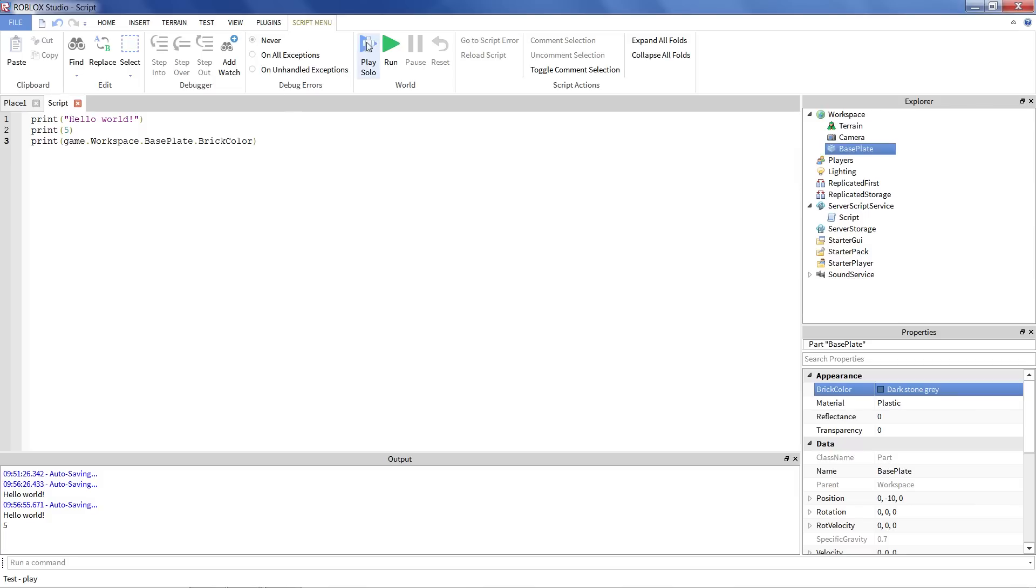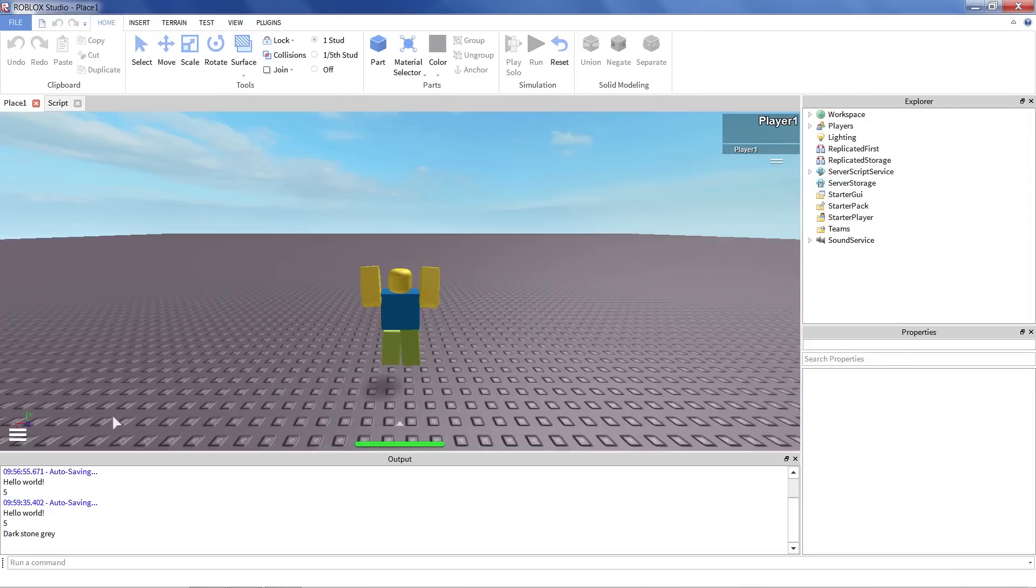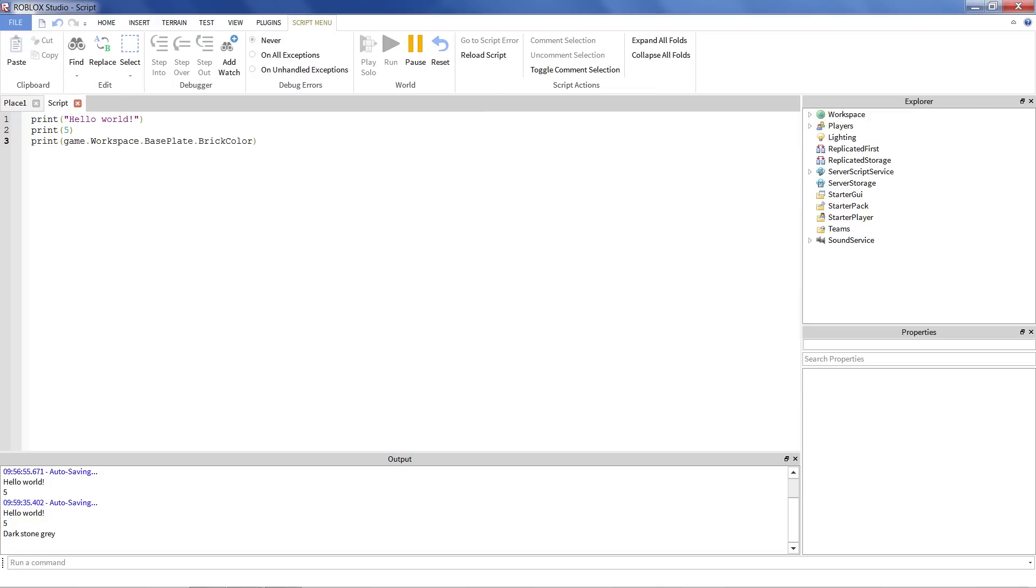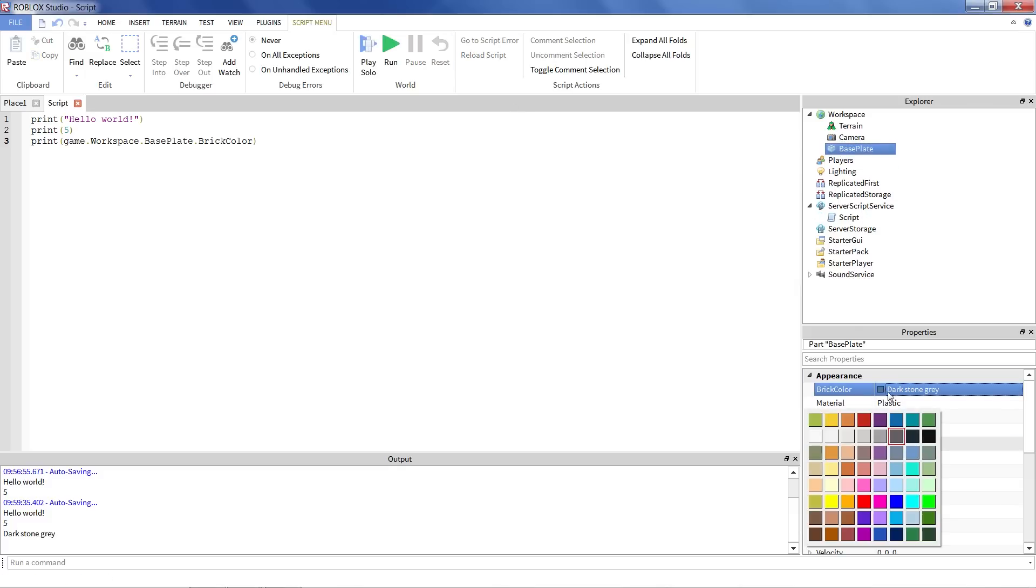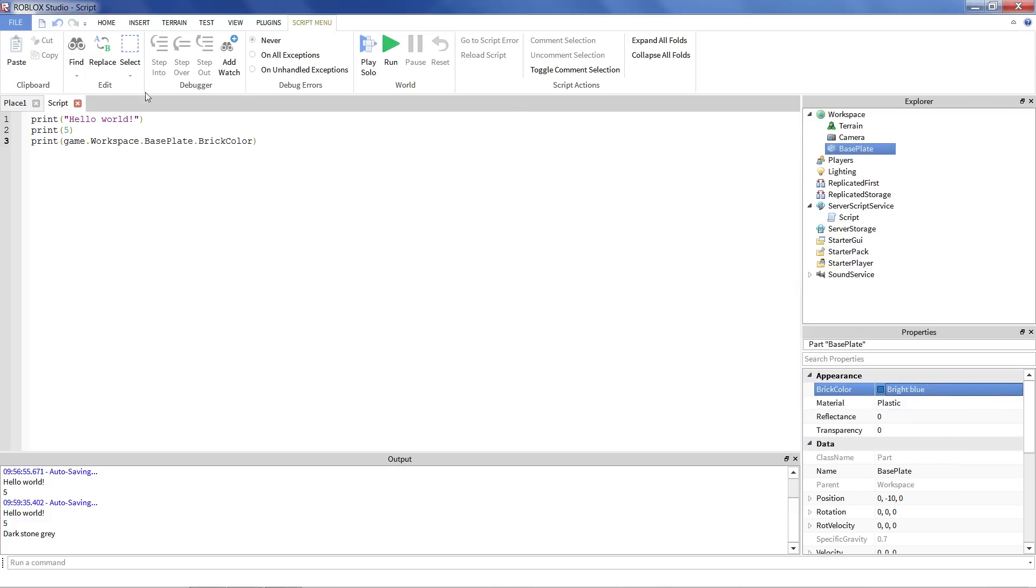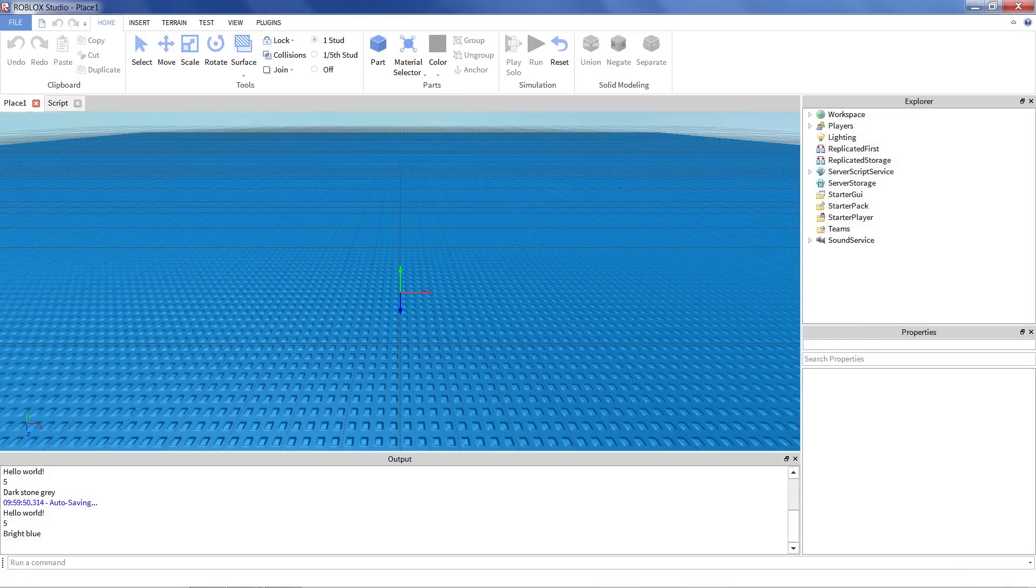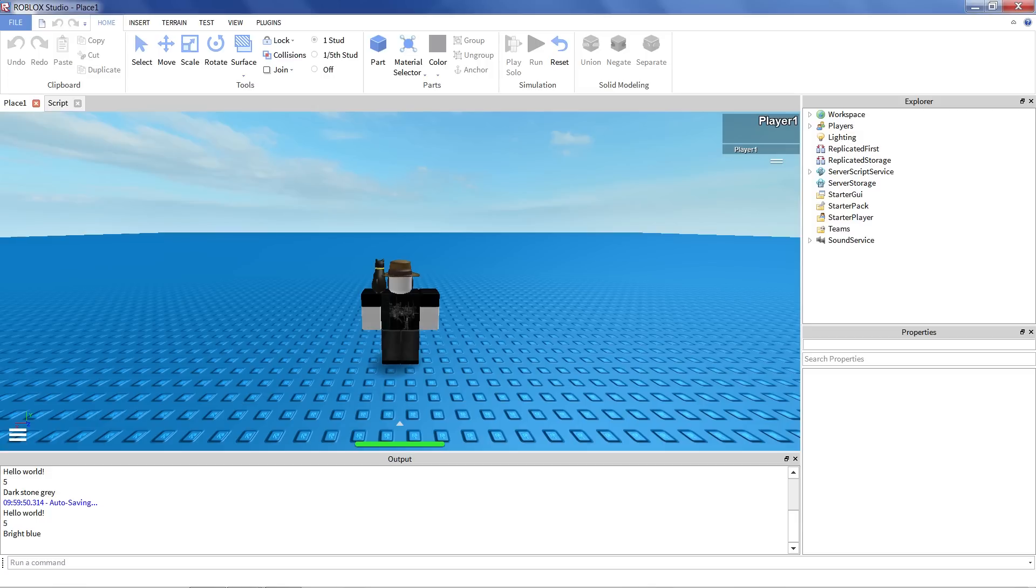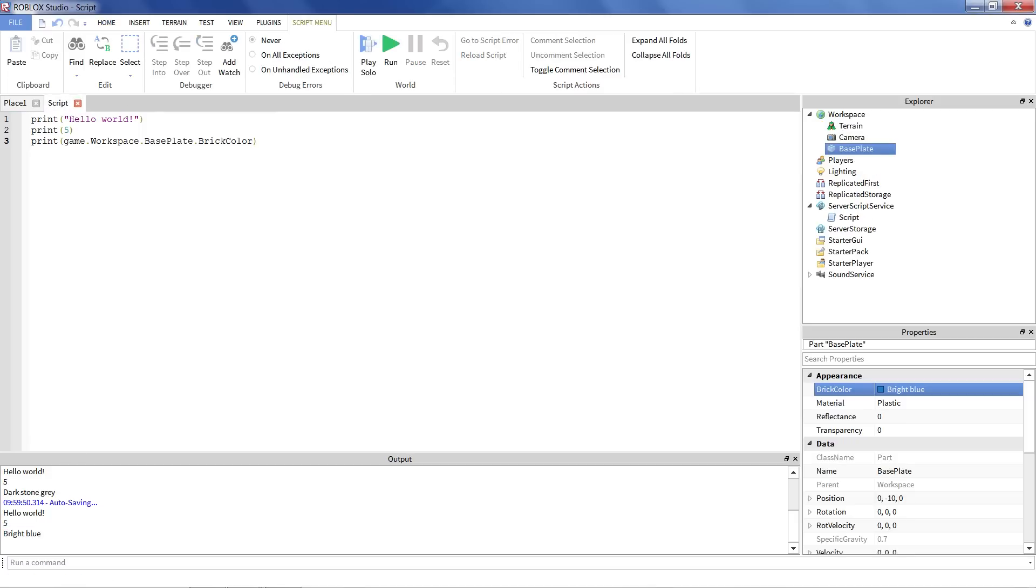And now we can just hit play solo. And we got our hello world, our five. And it says dark stone gray. And note, that's exactly what it is here. If we changed the baseplate color, let's say we make it blue. Hit play solo. Now it says hello world, five, bright blue. Neat.